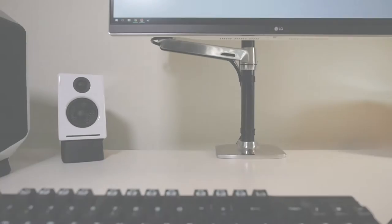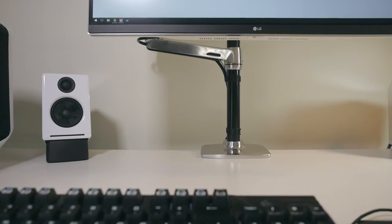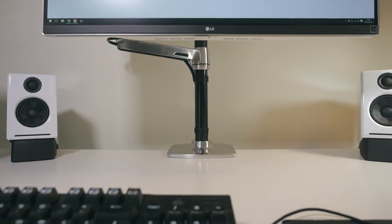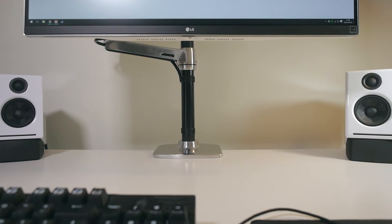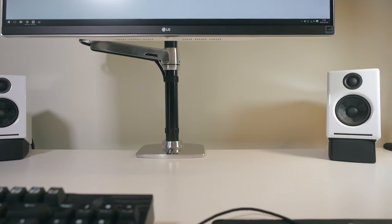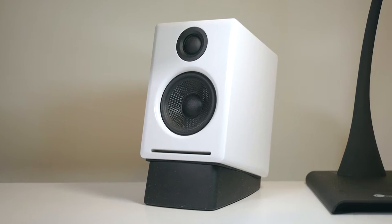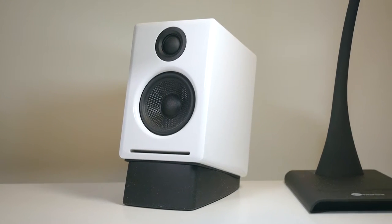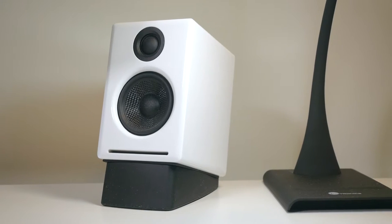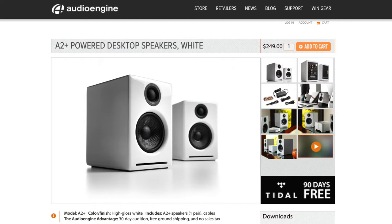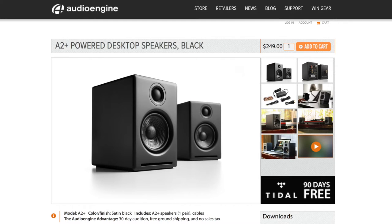These speakers are quite small, featuring 2.75 inch woofers and tiny tweeters. They're about 6 inches in height, 4 inches in width and 5 inches deep. They come in glossy red, glossy white and matte black colors.